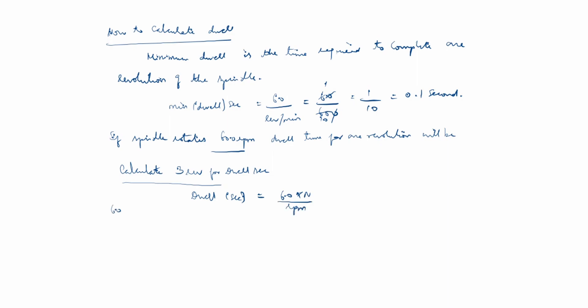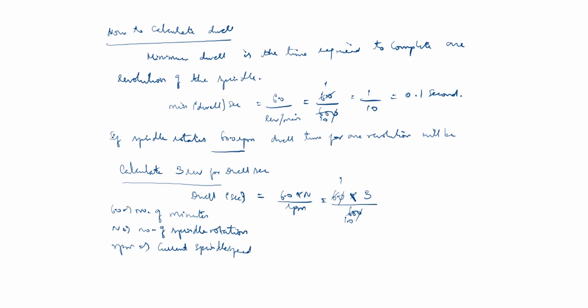60 is the number of minutes, N is the number of spindle rotations, and RPM is the current spindle speed. So this is 60 times N (number of spindle rotations, we'll take 3) divided by RPM (600 in this case). This equals 3 by 10, which is 0.3 seconds. So for 3 revolutions, it's 0.3 seconds.